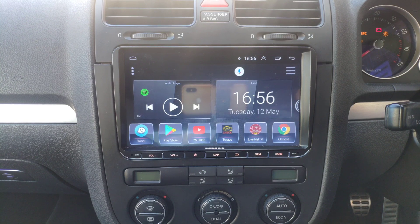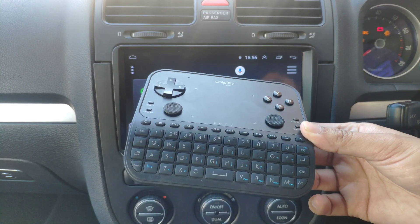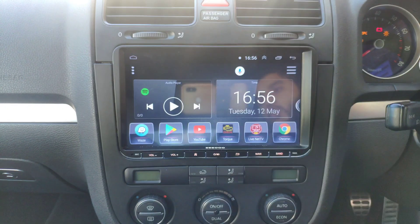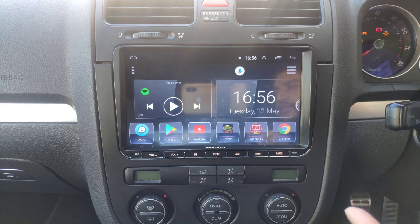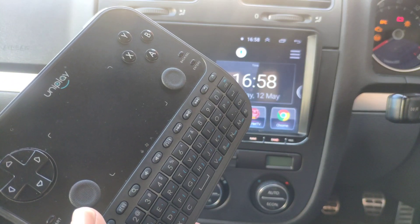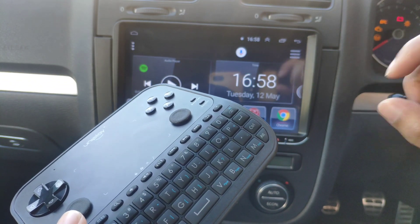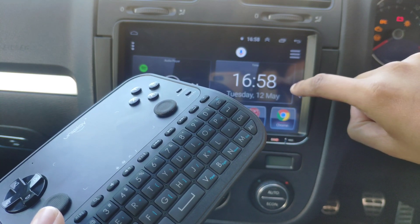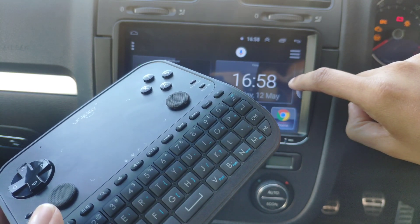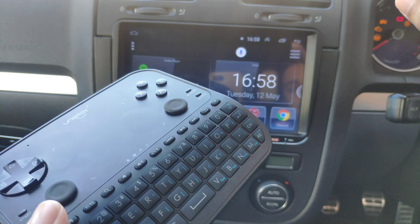Hey guys, welcome back to the channel. I'm doing a video on how you can use a Bluetooth controller to control your head unit, and also showing you how to play games on your head unit. With this controller, the way I've set it up is I've got an adapter connected to one of the USB ports on the head unit, and it talks to the controller.